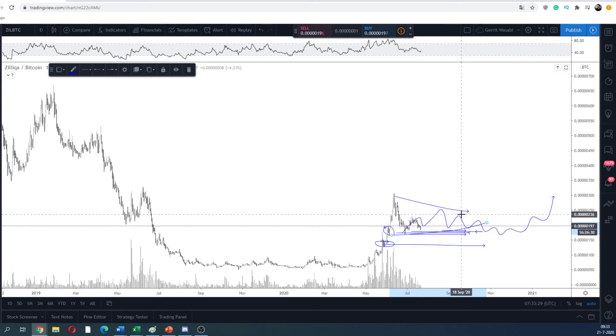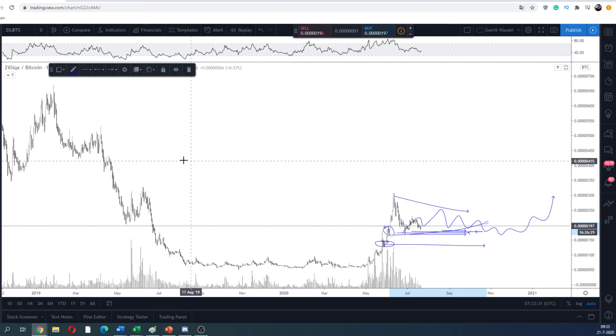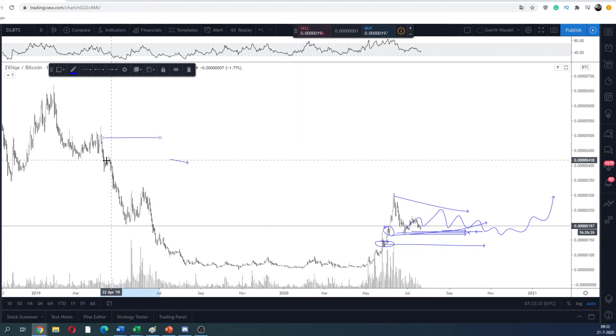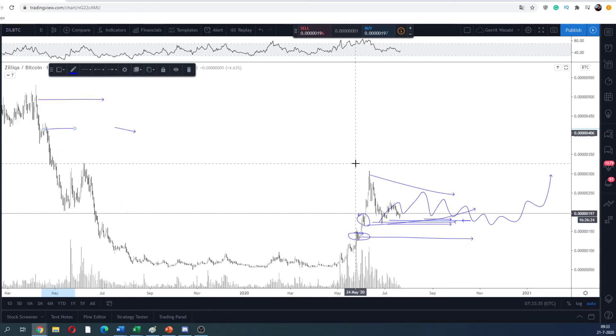The next area I'd be heavily interested in for Zilliqa is 130 sats. If we get compression and a continuation pattern going later in the year, you'd be looking for a long targeting potentially the areas around 400 to 500 sats.